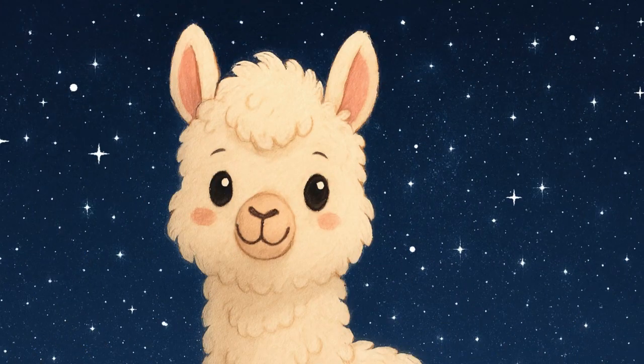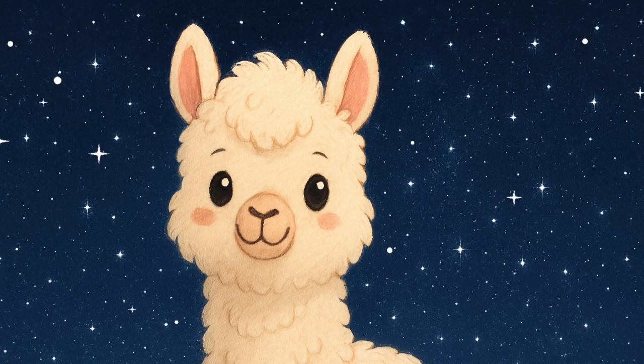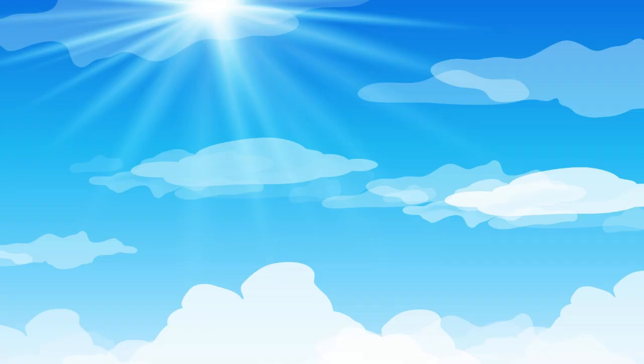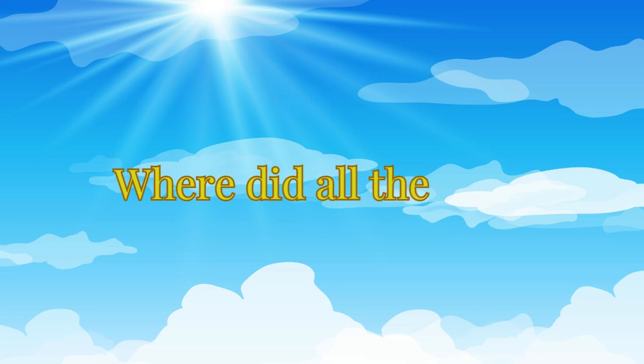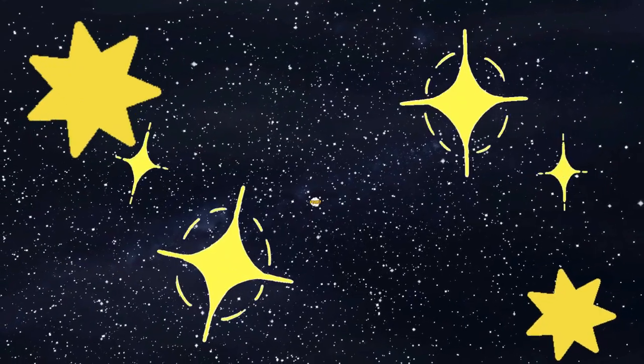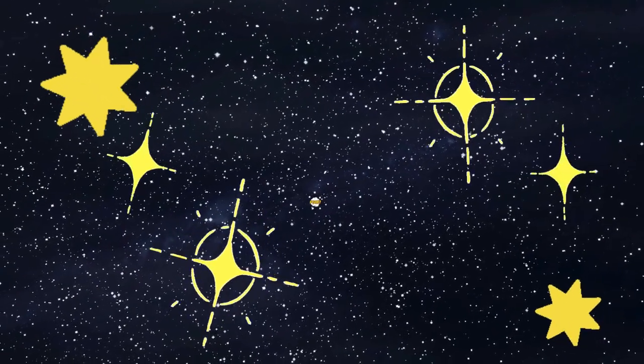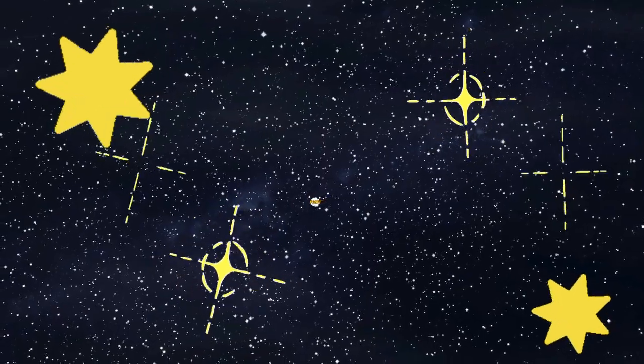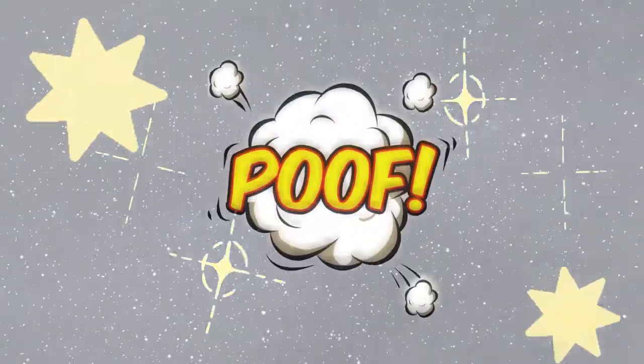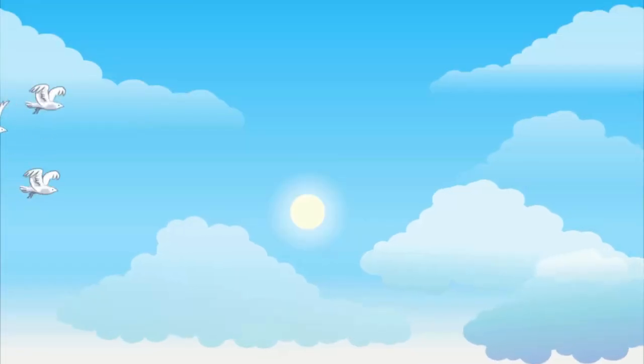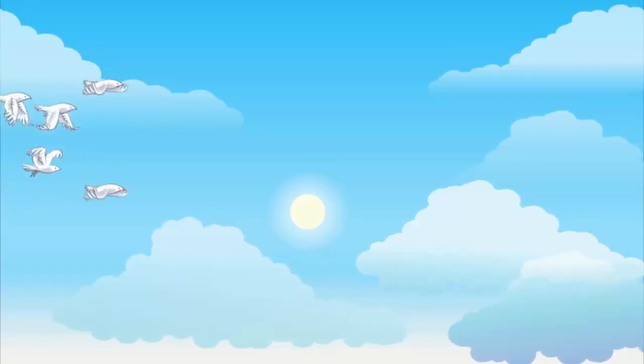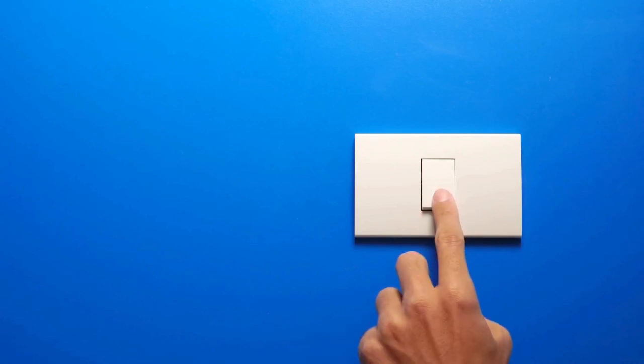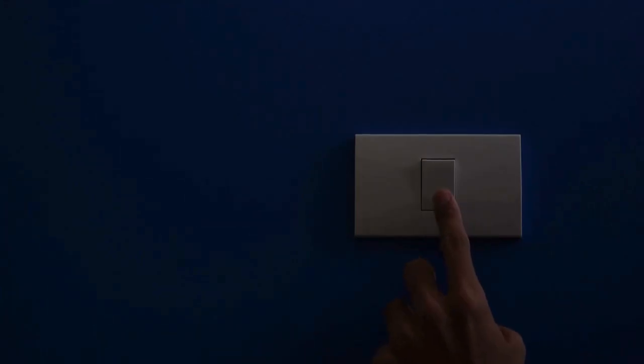Hello friends, it's me Smarty the Alpaca. Have you ever looked up at the sky during the day and thought, where did all the stars go? They were just here last night, twinkling and shining, but now poof, gone. Did someone turn them off like a light switch, or maybe they're playing hide and seek?